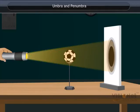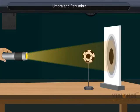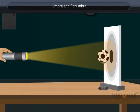Bring the ball closer to the screen. What do you observe? Yes, you are right. As we move the ball near to the screen, the Umbra reduces whereas the Penumbra increases.